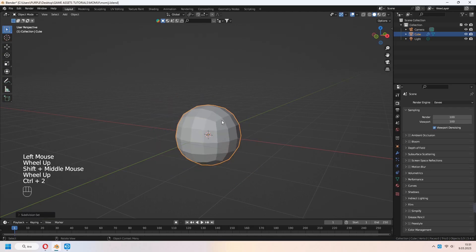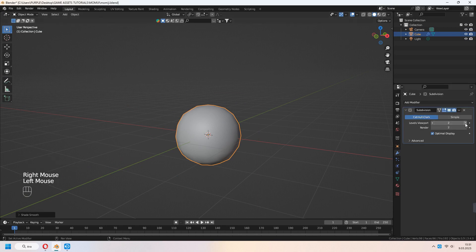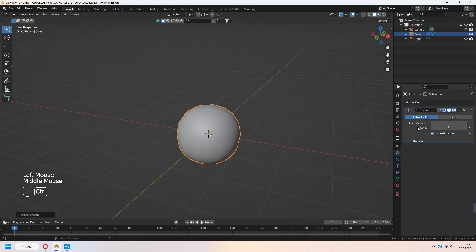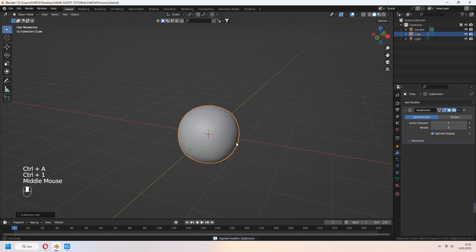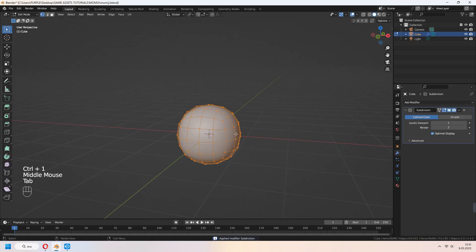Select a cube. Ctrl 2 to add subdivision surface modifier. Ctrl A to apply modifier, and Ctrl 1 again to add another subdivision surface.